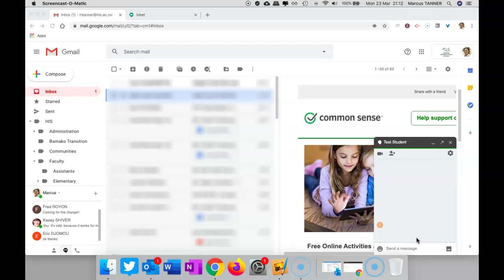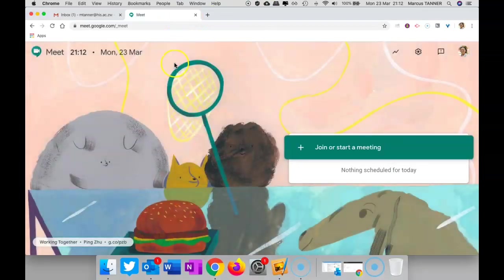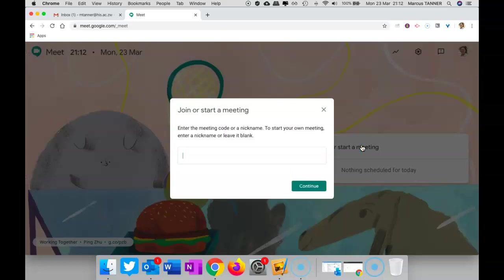Whatever you do, do not use a video call inside Google Hangouts because you don't have the option of recording your meeting. So what you're going to need to do is pop over to Google Meet and click here on Join or Start a Meeting.